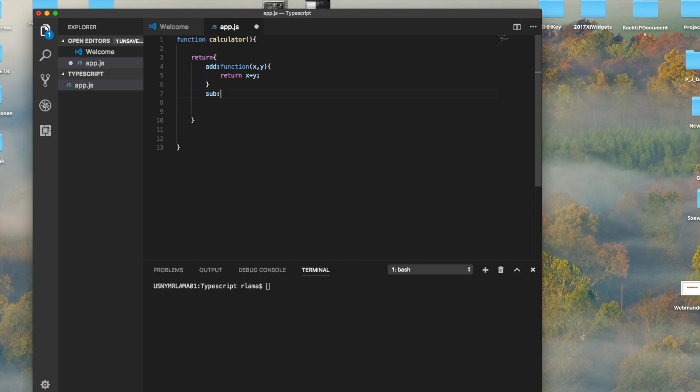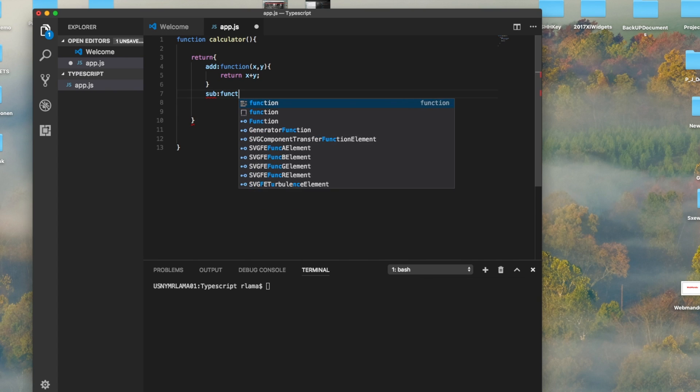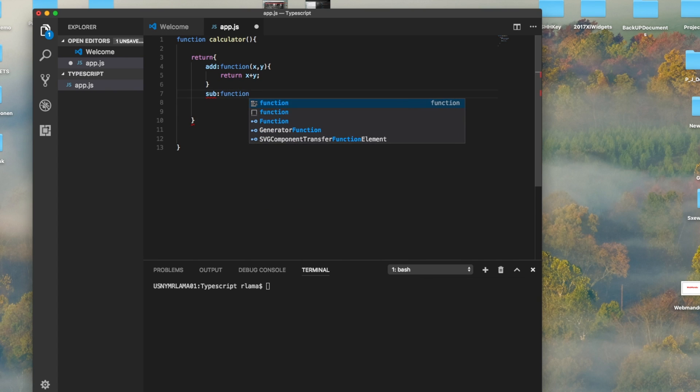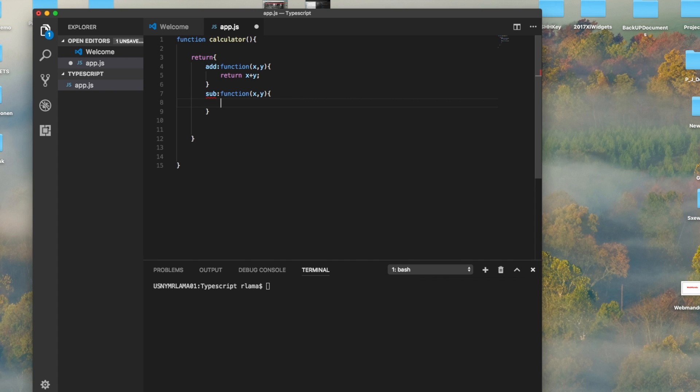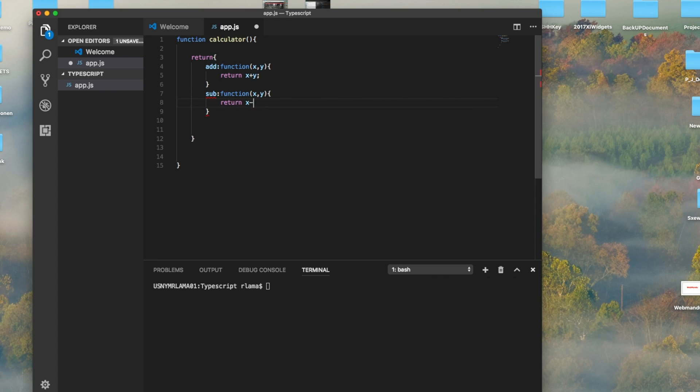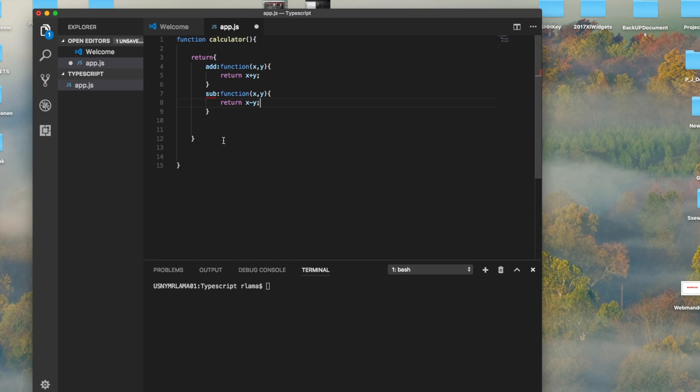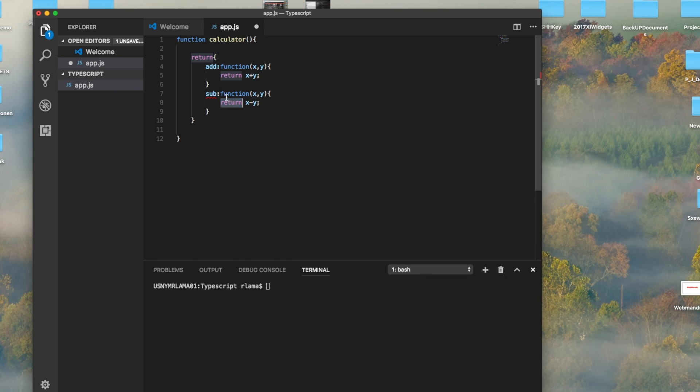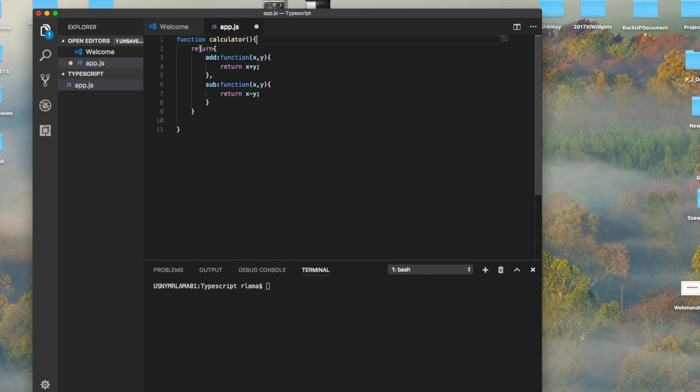We will also do the subtract function, so the subtract function will return x minus y. Alright, so this is the class we are creating in JavaScript.